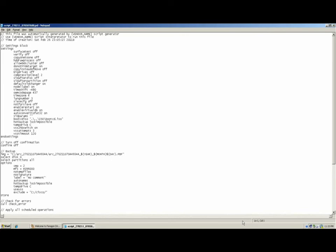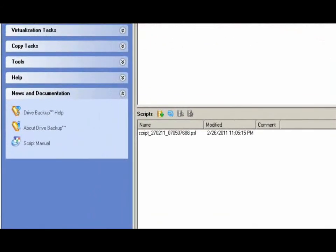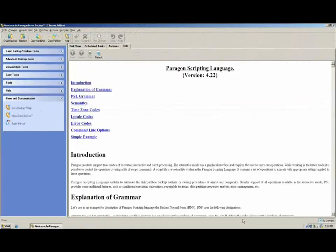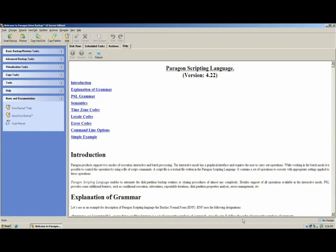More information about scripting is available by going to the News and Documentation section of the side menu. There you can select the script manual. This will provide additional insight into how to use the scripting language.